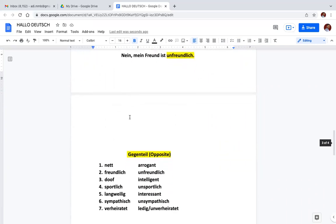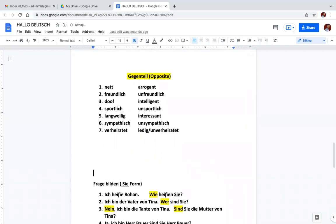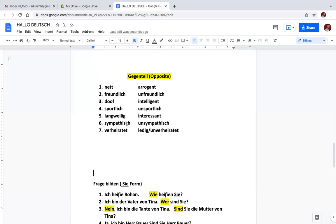Next is Gegenteil. Gegenteil means opposite words. Nett opposite is arrogant. Freundlich opposite is unfreundlich. Doof opposite is intelligent. Sportlich is unsportlich. Langweilig, boring, opposite is interessant, interesting. Sympathisch, sympathetic. Verheiratet means married and ledig is single, unverheiratet is unmarried. So this is called Gegenteil, opposite. This is very important in this chapter, you can learn from here.